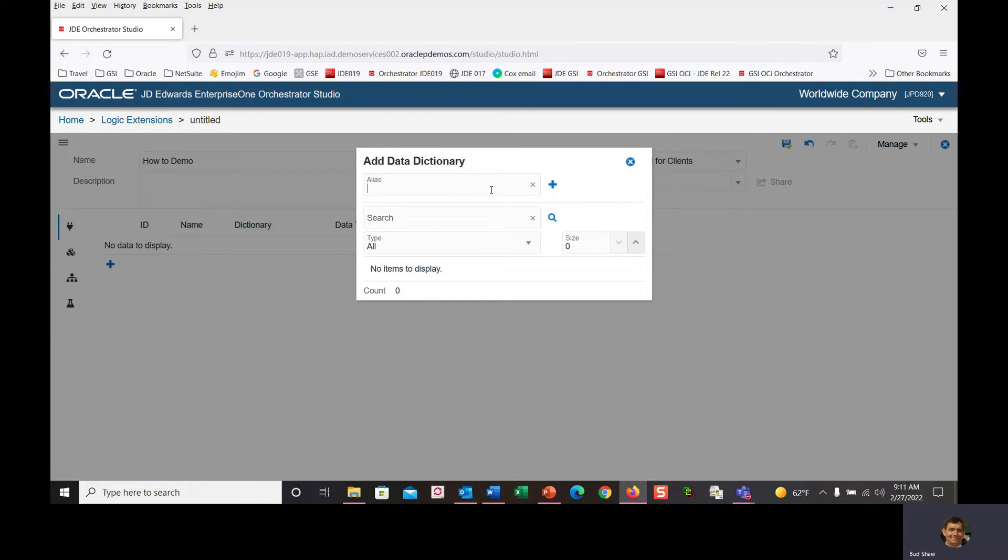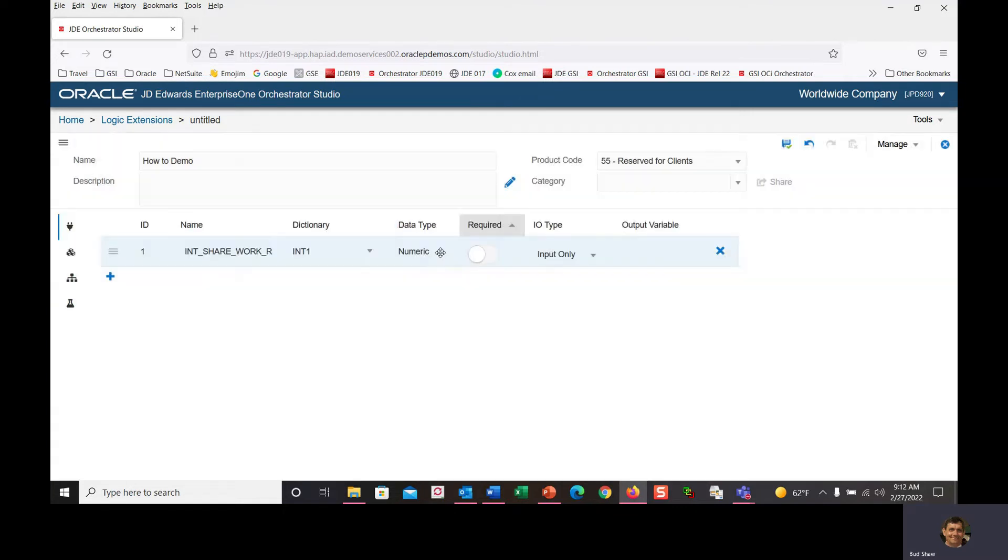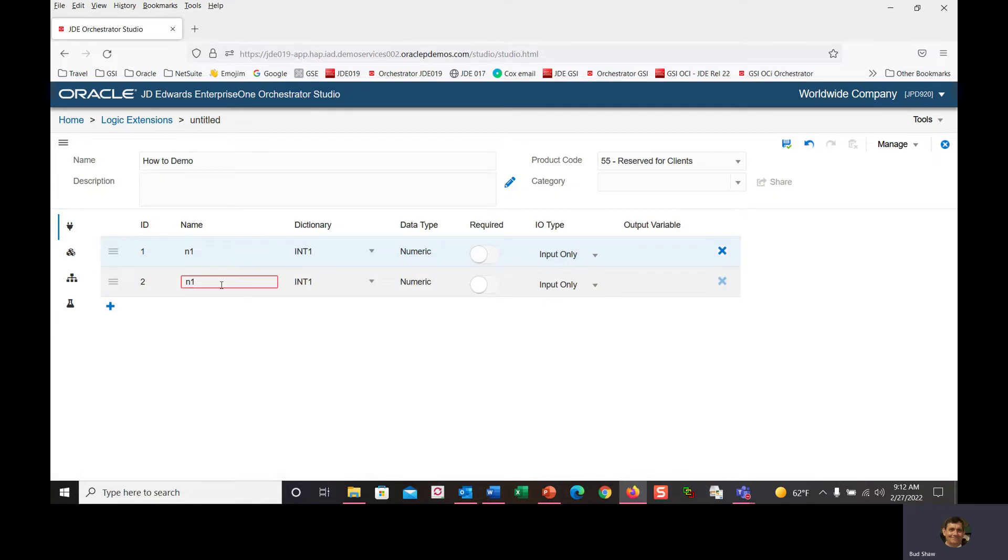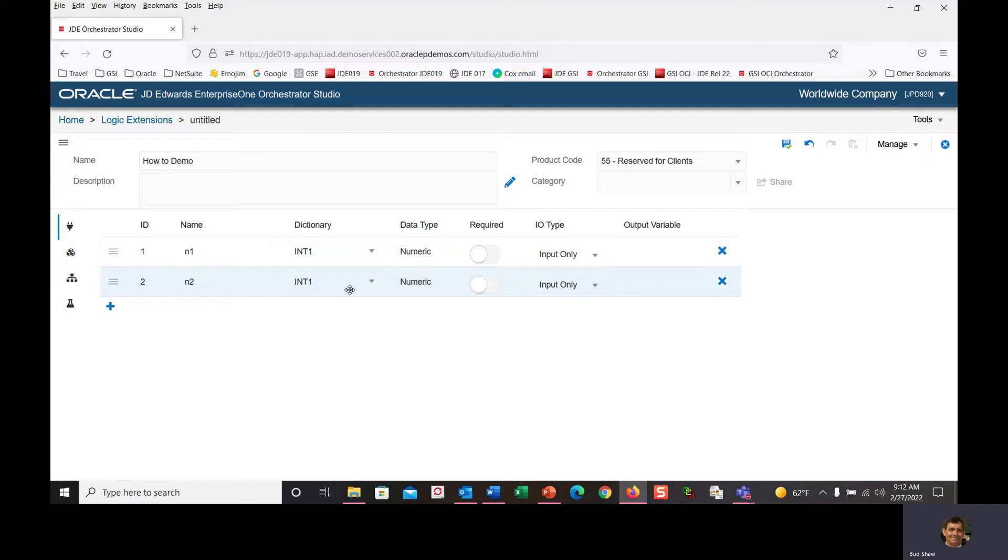I want integer inputs into my logical extension, so I'll use int1, a common alias in JD Edwards. We'll rename it to n1, set it as numeric and input only. Then we'll duplicate it to create n2. Now I have two input variables, n1 and n2.